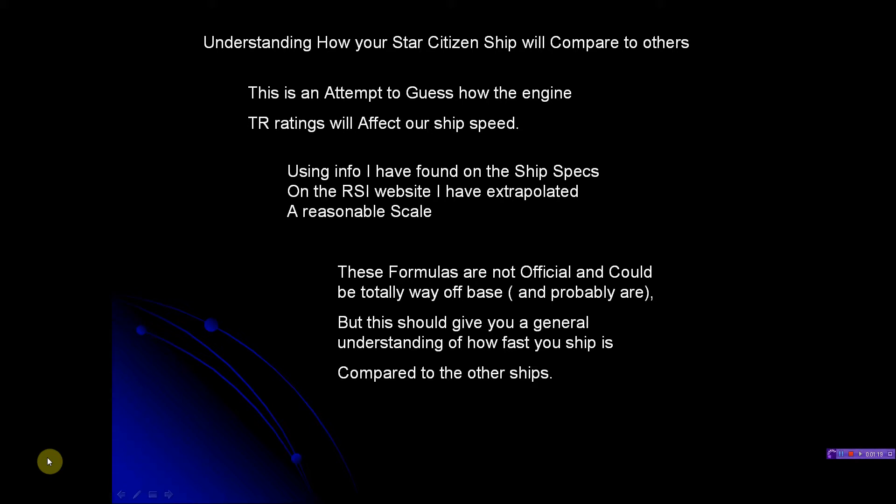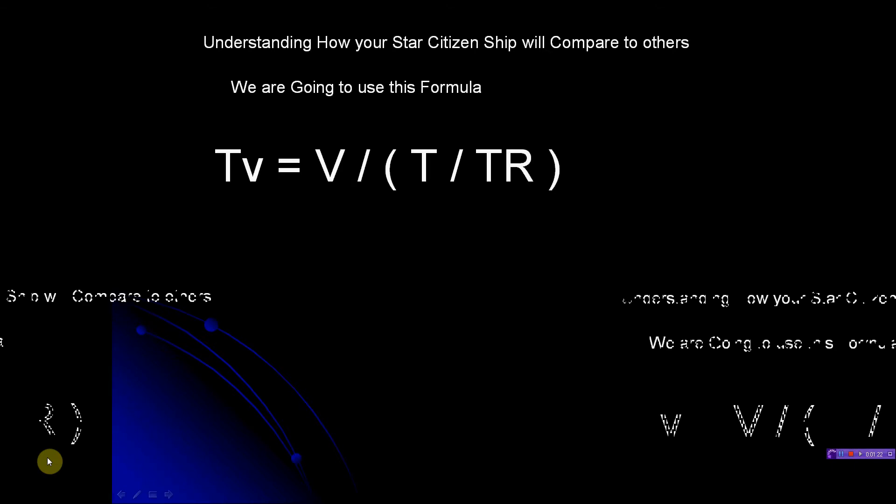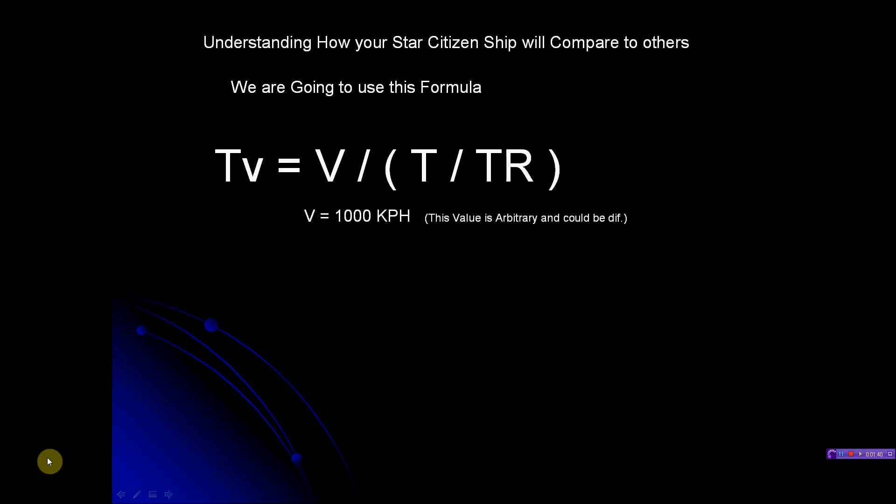We're going to use this formula: Tv = V / (T / TR). Now what does that mean? Tv is going to be our total velocity, our end result in kilometers per hour. V is 1000 KPH, and that value I just picked off the top of my head. It could be 2000, it could be 1500, it could be whatever RSI wants to make that. Right now I've just picked that because it seems like a reasonable number in my formula. I don't have any idea what the true number will be.